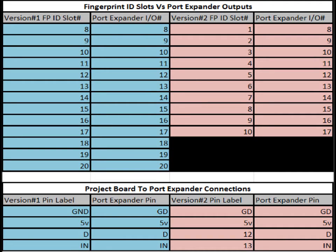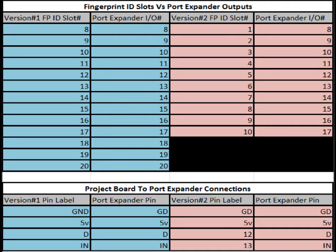But for the version 2, GD connected to GD, 5V to 5V, pin 12 on the version 2 board connects to the D pin, the data pin on the port expander board. And pin 13 connects to the N pin on the port expander board.